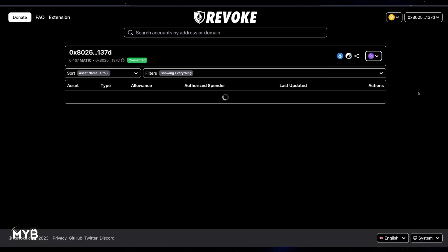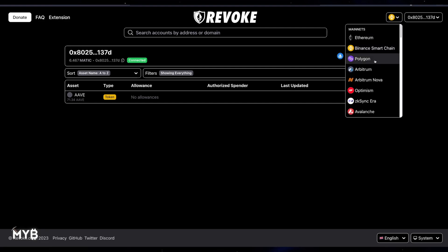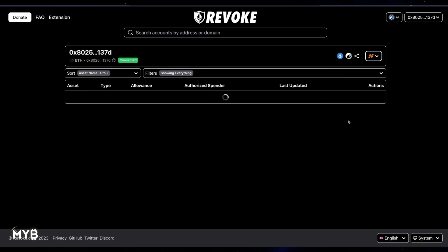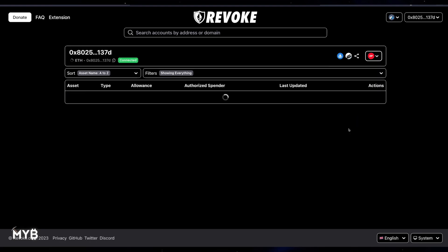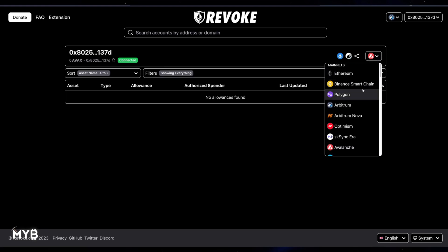Let's look through Polygon as well — no allowances there. I didn't know that I had a balance of Aave, so good to see that. Arbitrum — unlikely that I have any allowances there. Same with Arbitrum Nova, same with Optimism, same with ZK Sync Era, and with Avalanche. I rarely use these networks, if at all, and not ever with this wallet. So there you have it.